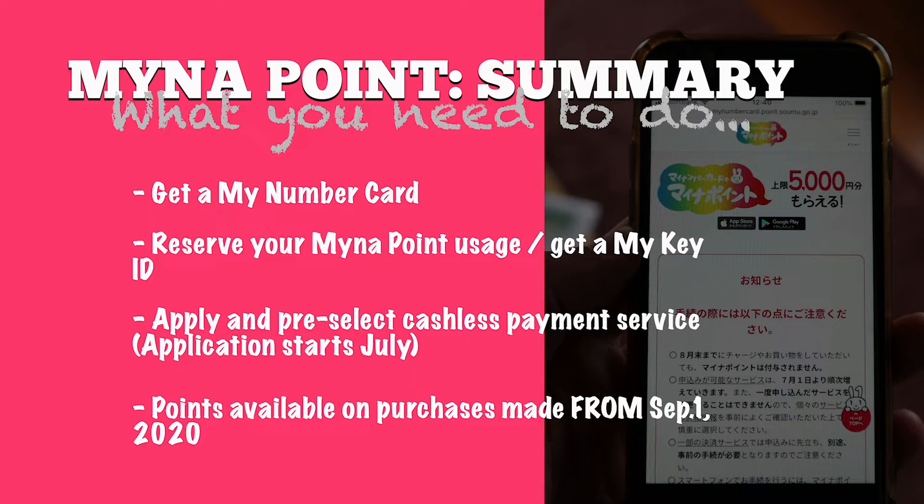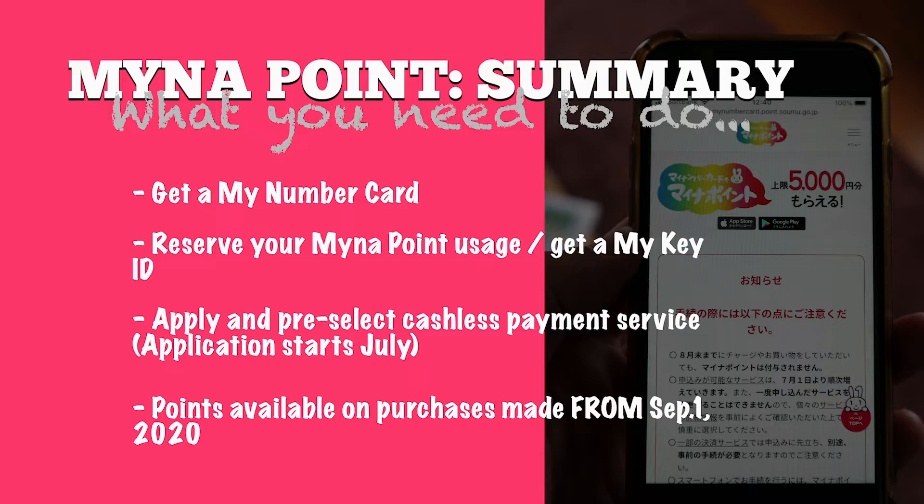Then you reserve your My Number Point usage and get a MyKey ID. After that you can apply and pre-select the cashless payment service that you wish to use during the initiative.